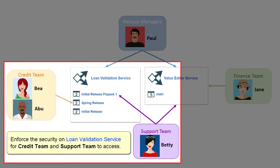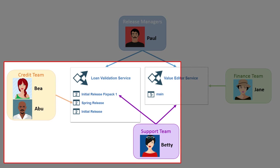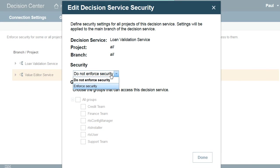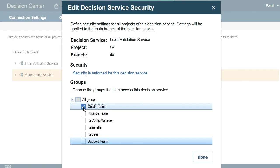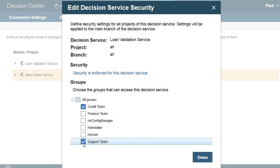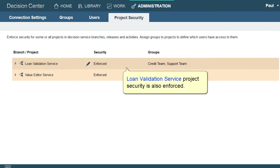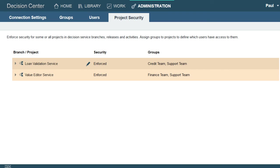Enforce the security on the Loan Validation Service for the Credit Team and Support Team to access. The Loan Validation Service project security is also enforced.